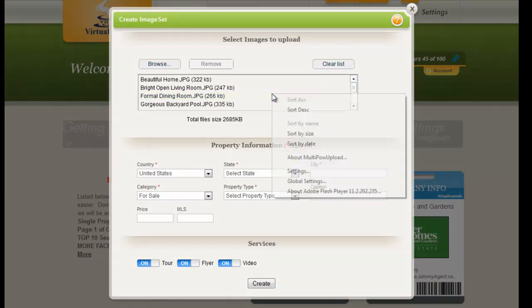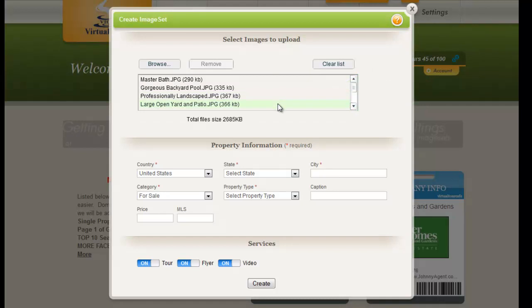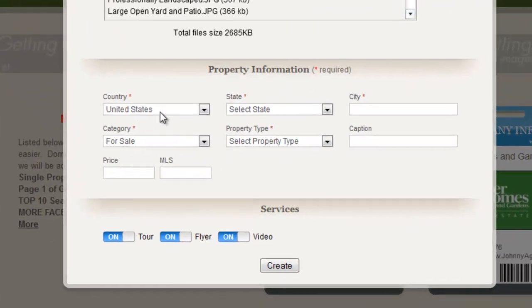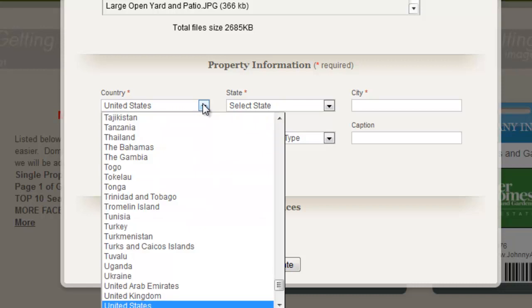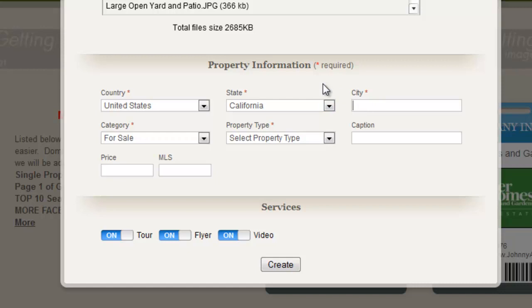You can also right-click inside the blank area next to the image file names and sort by date, which will arrange the pictures in the order that they were shot or photographed. This will help you later when we want to move those images around. You'll notice on the bottom of the screen there's certain required information — the red asterisk is required — so the country, the state, the city, and the category.